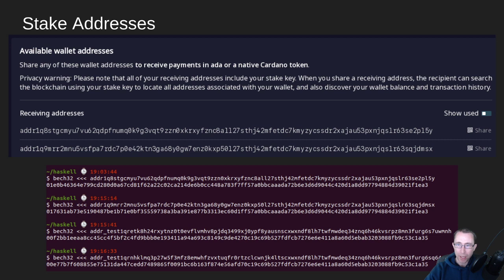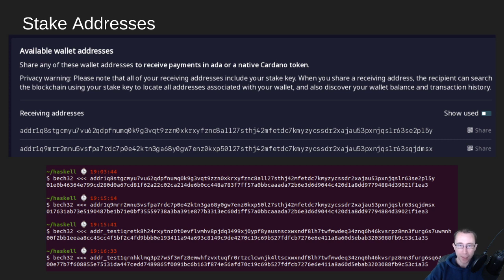Let's break these down. If we BECH32 decode the mainnet addresses shown here, they start with 0, 1 — where 0 at the beginning means it's a staking address, and 1 again means mainnet. The testnet ones, if we break those down, are 0, 0 — meaning staking address and testnet.